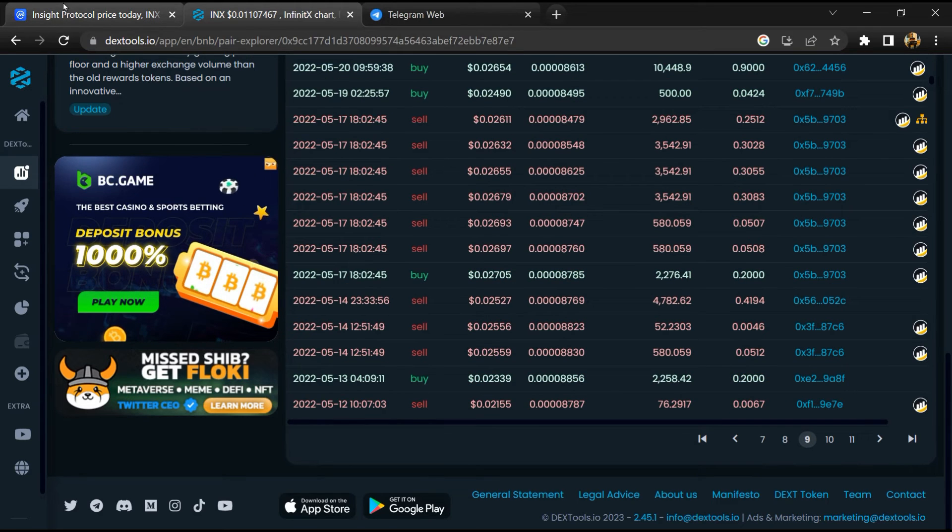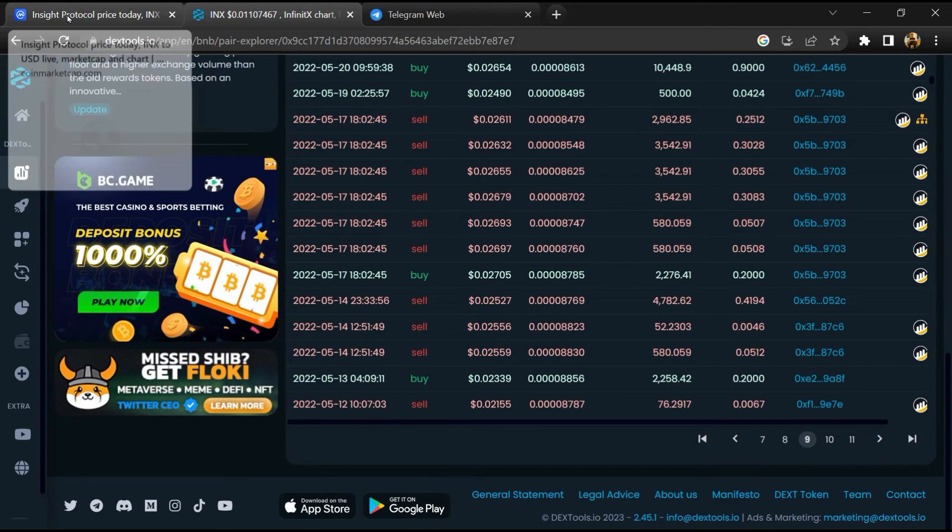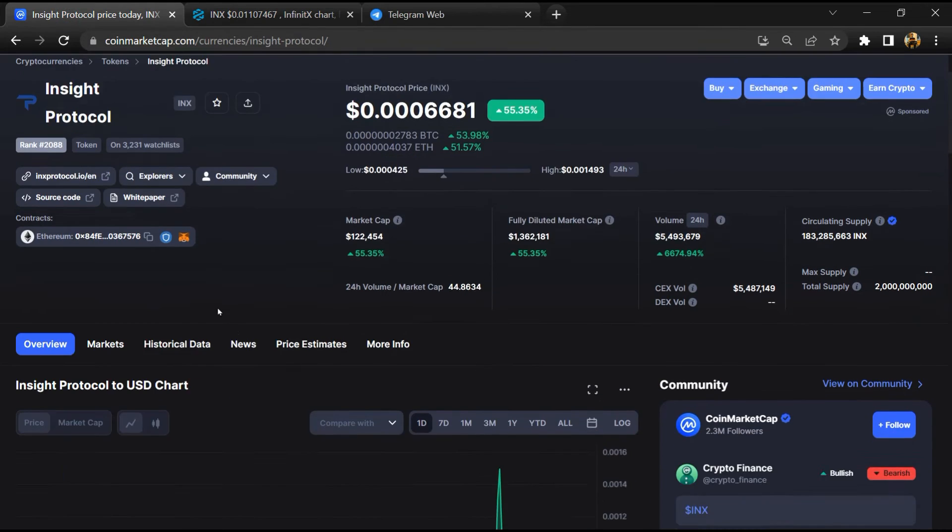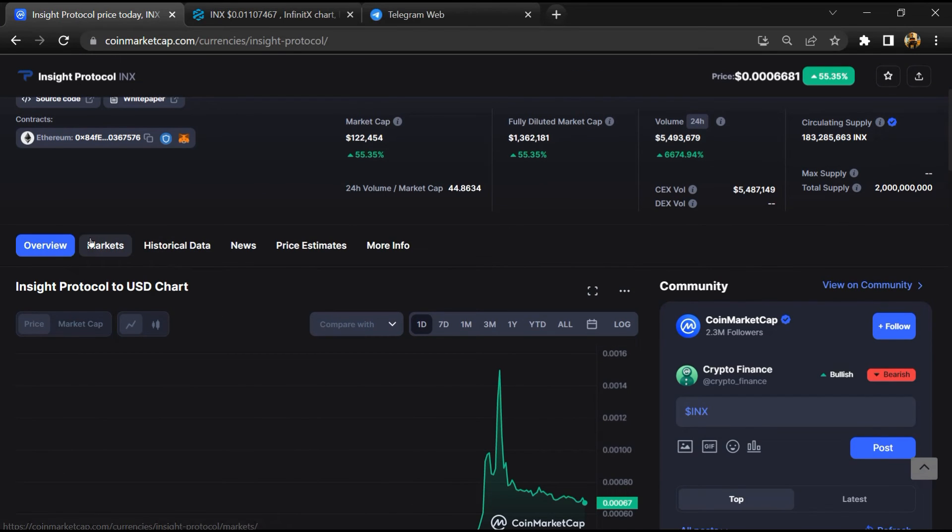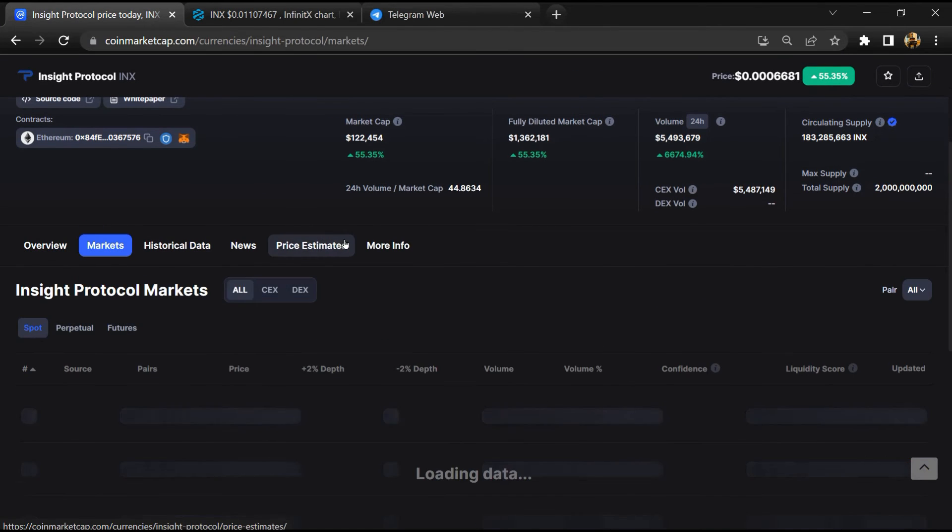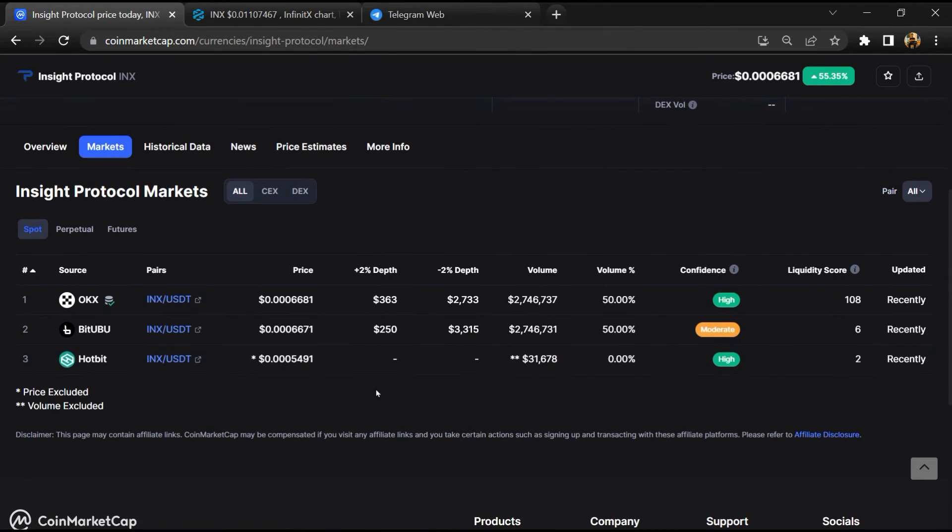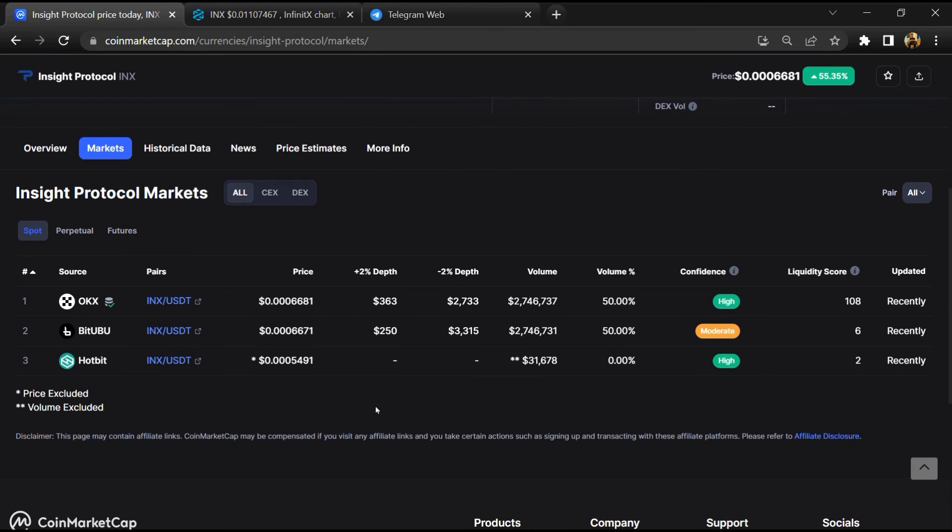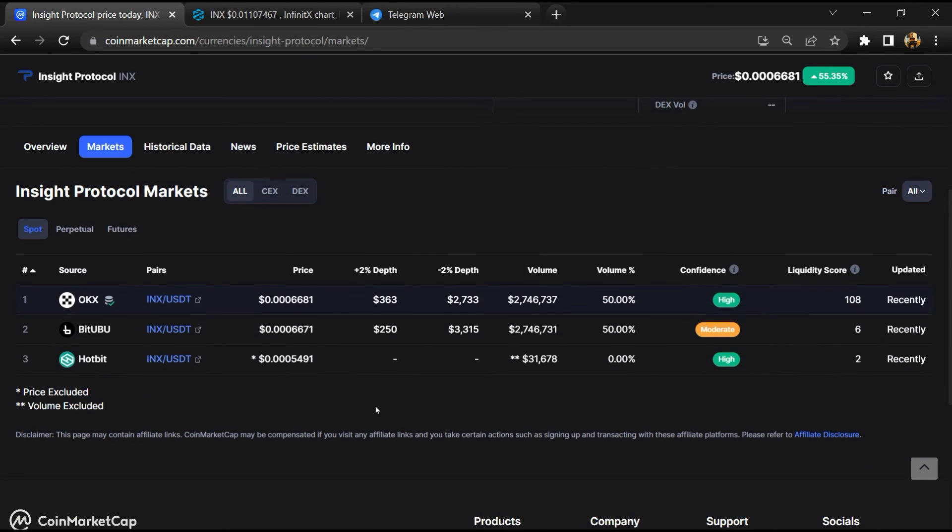After that, go to CoinMarketCap, then go to the market section. So finally, here you will check that this token is available or not on popular exchanges like Binance, Crypto.com, Coinbase, and Kucoin.